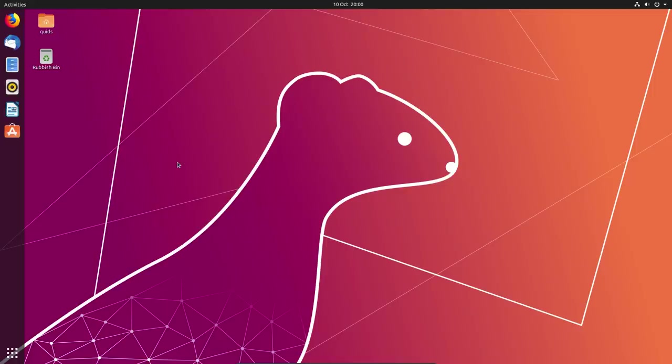Hello ladies and gentlemen, in this video I'll be showing you the changes that have occurred in Ubuntu 19.10, which is codenamed Eoan Ermine.